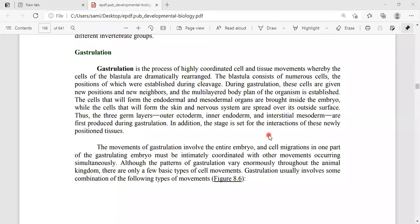During the gastrulation process, the cells are given new positions and new neighbors, and a multi-layered body plan of the organism is established. The cells are directed toward forming the endoderm and mesoderm organs.